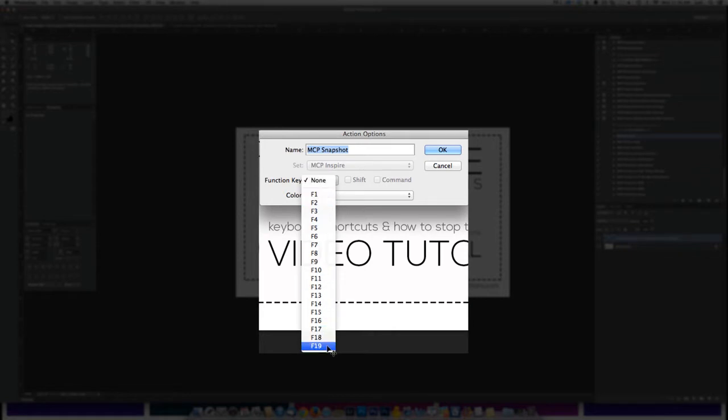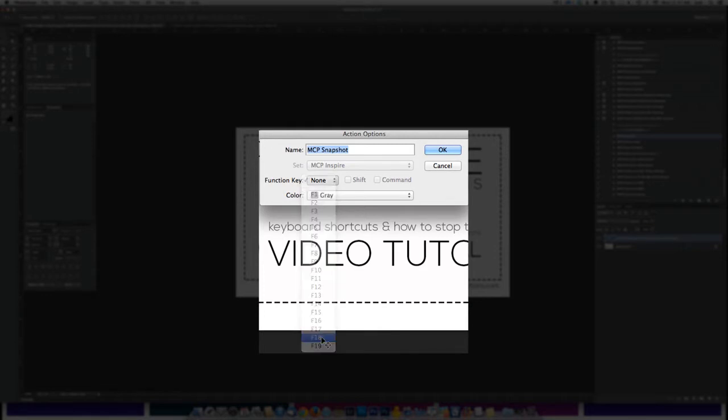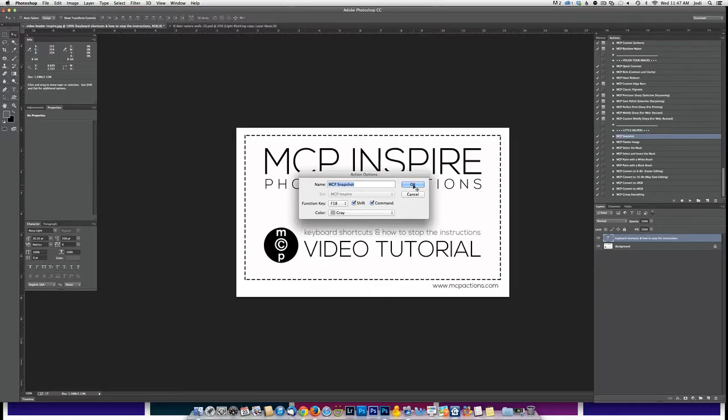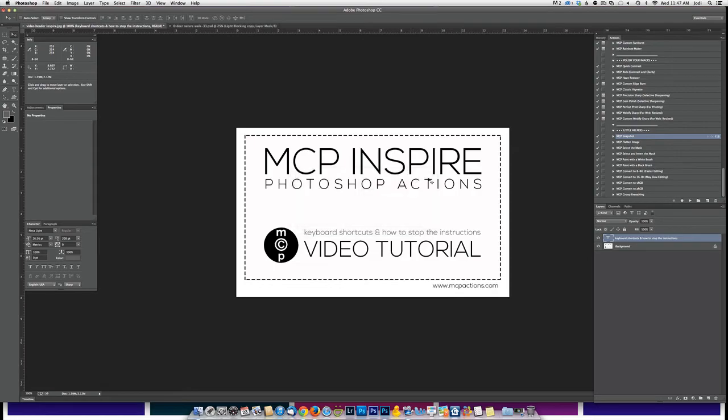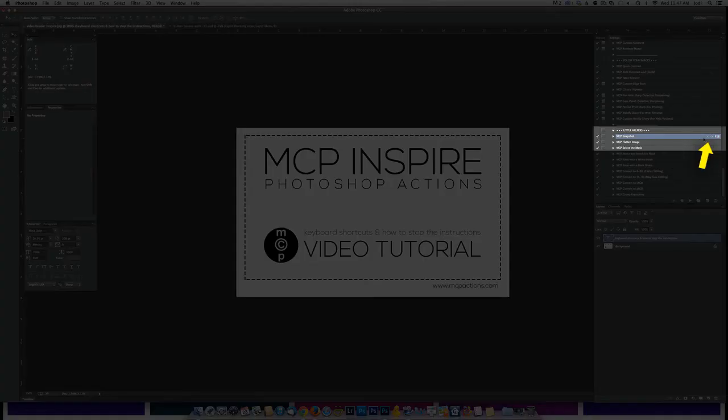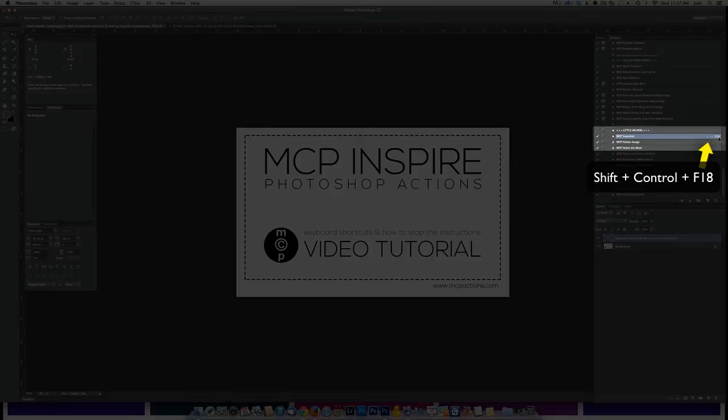Now, you may not have this long of a list. I have a large keyboard so I go all the way to F19, but your keyboard may only go to F12 or F15, something like that. Go ahead and pick a keyboard shortcut. I'm going to go ahead here and click OK and once I'm done, you will see now it says F18 right next to that action.